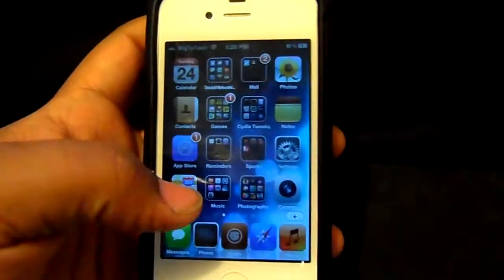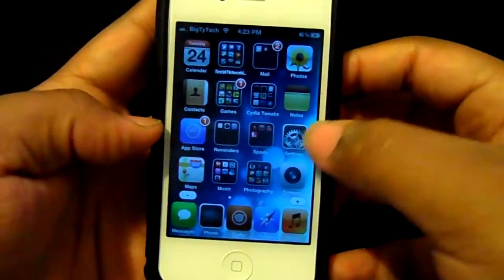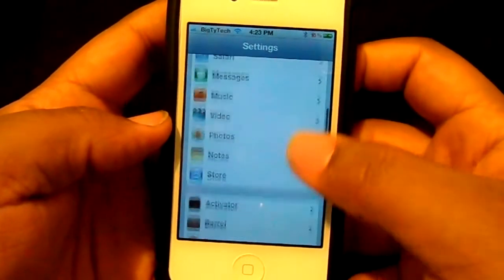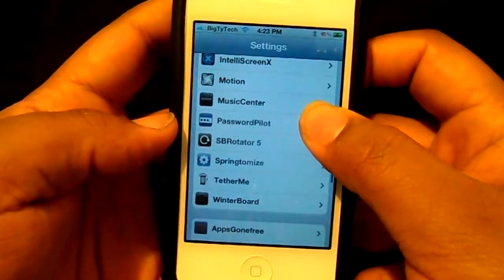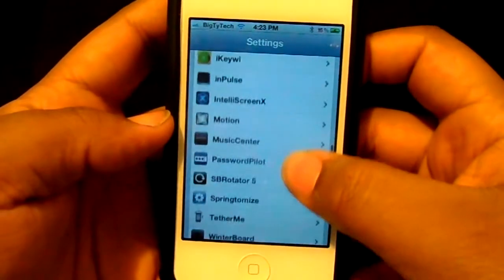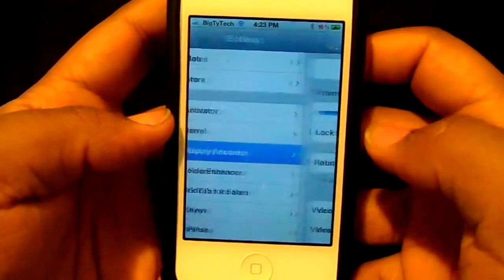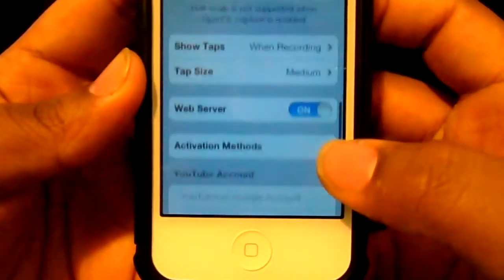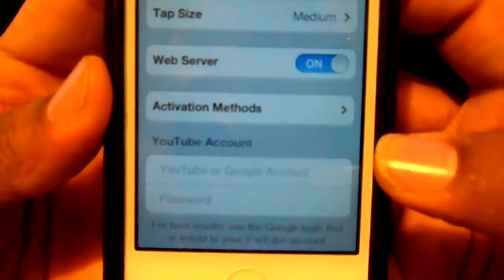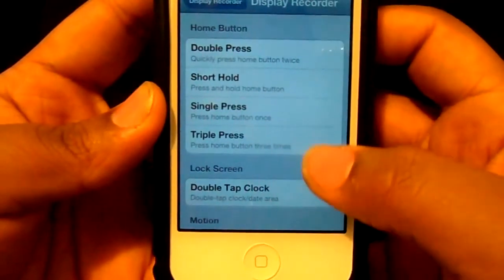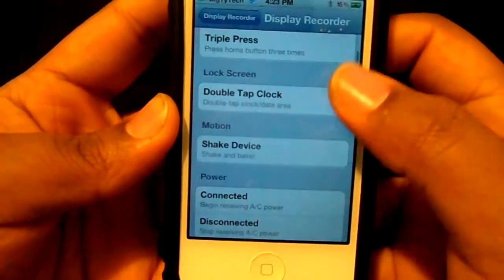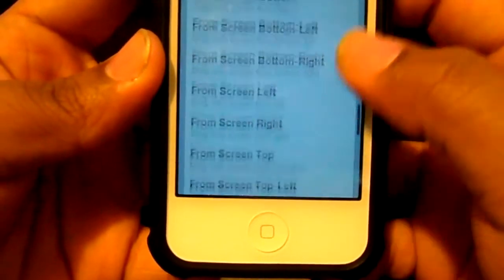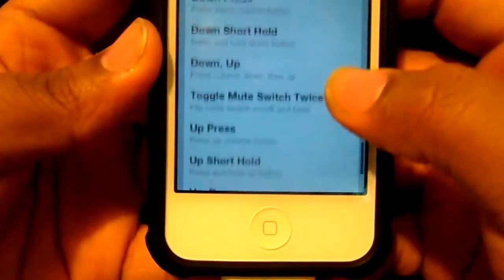First, what you do is go into settings and you have to set an activator for it. Go down, tap on Display Recorder, and then go all the way down to activation methods. Now you can choose any method you want — double tap the clock, whatever. I chose the up and down volume rocker.